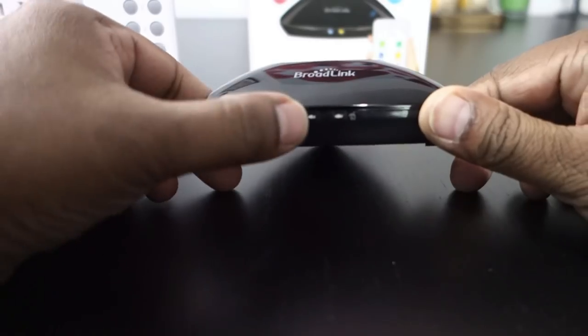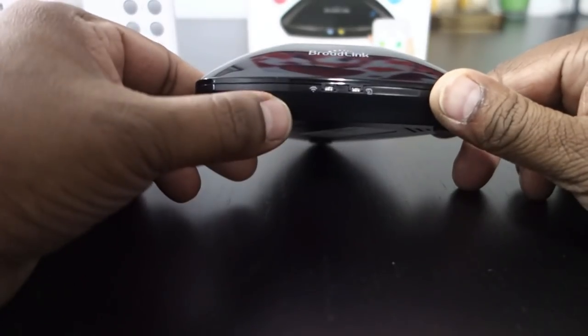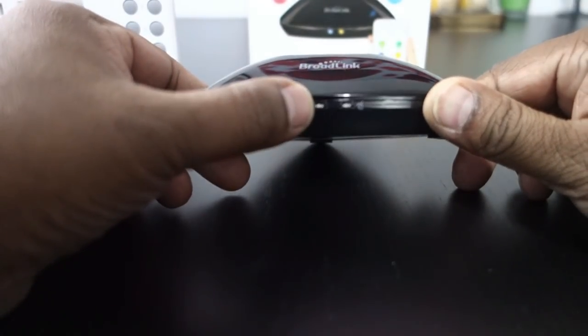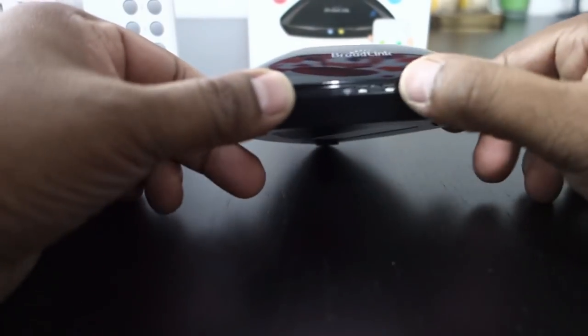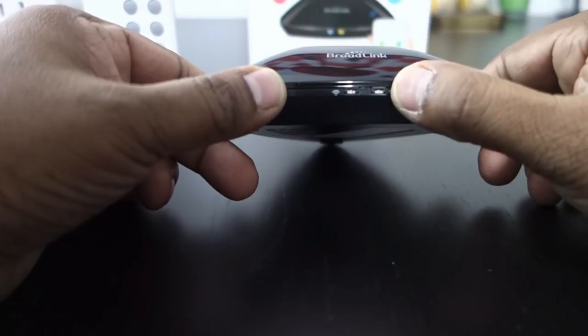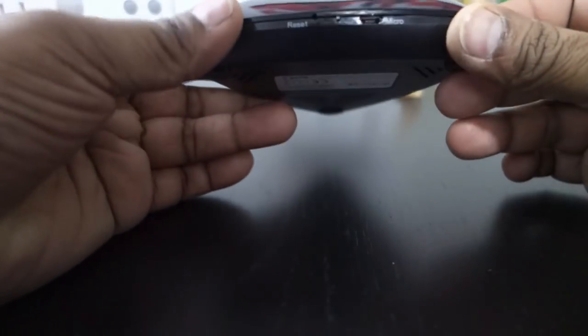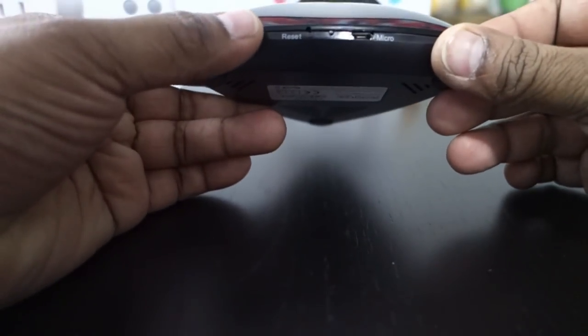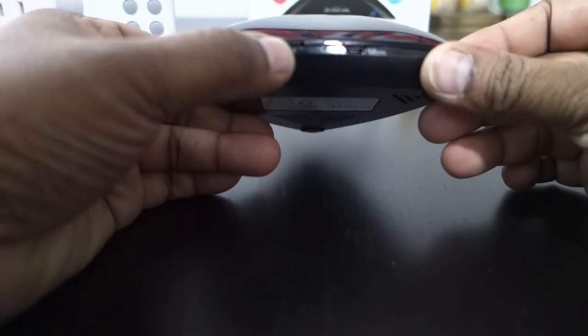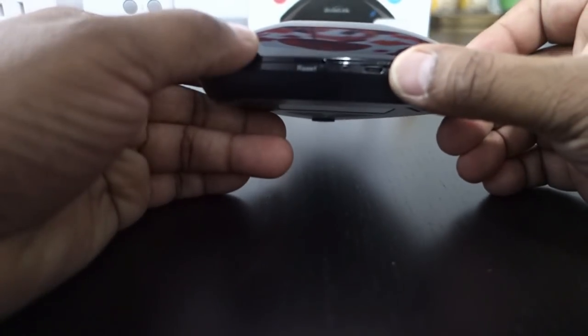Let's take a look at the Broadlink RM Pro. It has two LED blinkers—one is a Wi-Fi indicator and one is for the remote reader. On the other side you have your reset button and a micro USB power port.